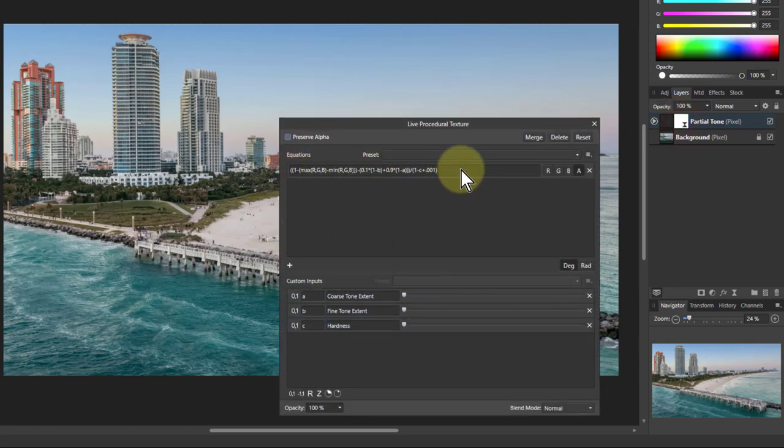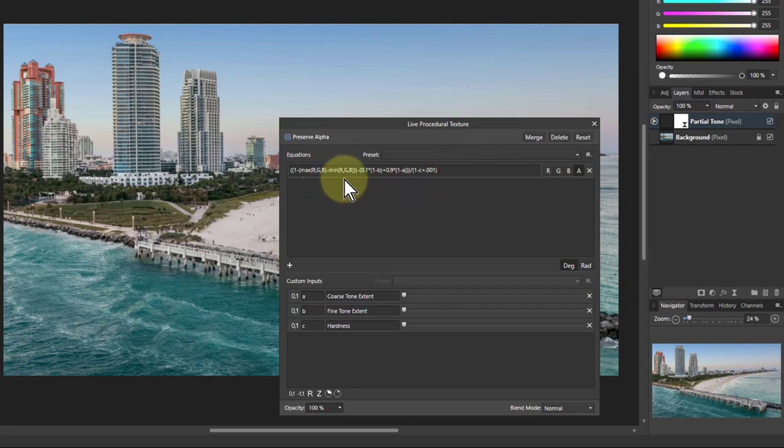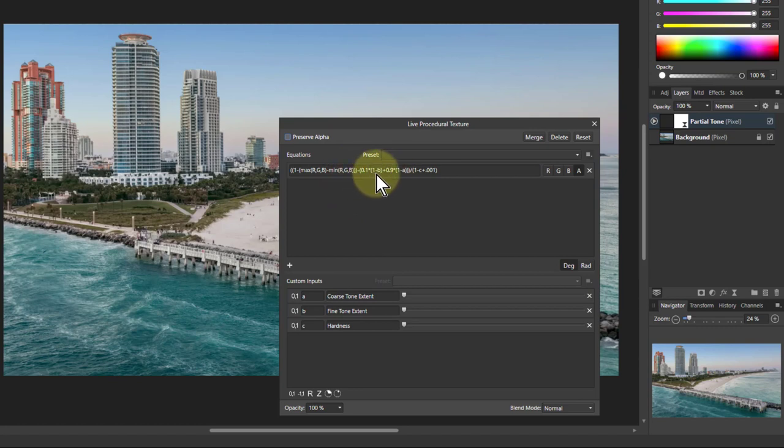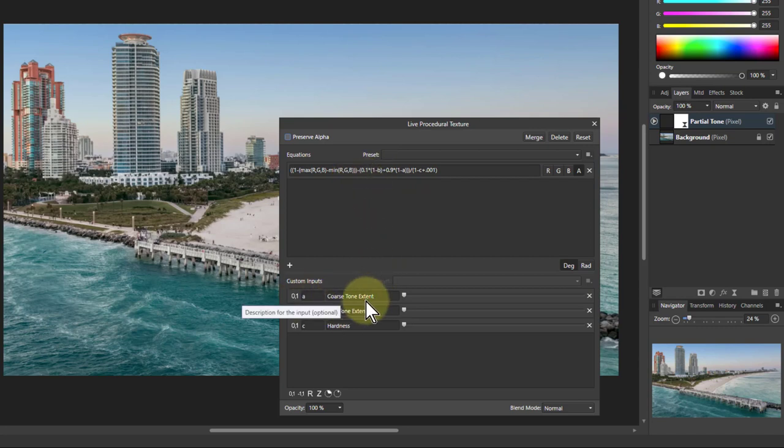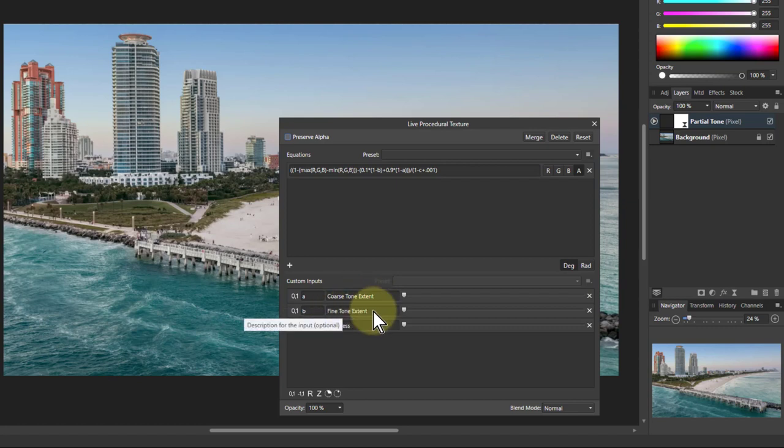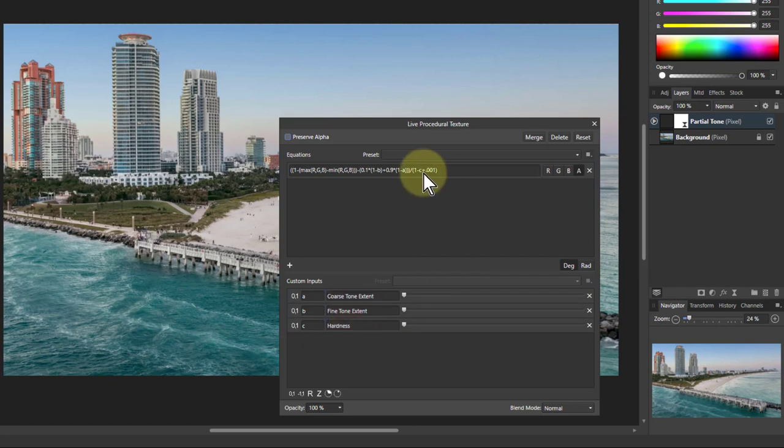This is the calculation up here. Don't worry about that unless you're interested in that. If you are, you'll notice that I've got A and B in here are setting the level, and A is the coarse, B is the fine. So this covers 90% and the B covers an extra 10%, which gives you an extra adjustment you can use. It's divided by the C here to give a hardness effect, and the 0.001 is there to stop an accidental divide-by-zero error.